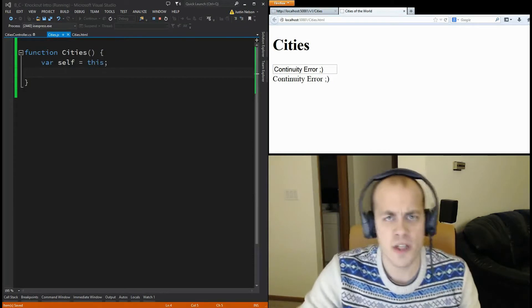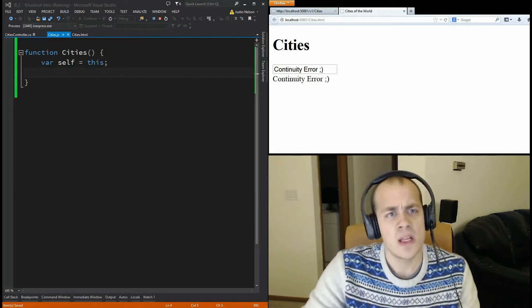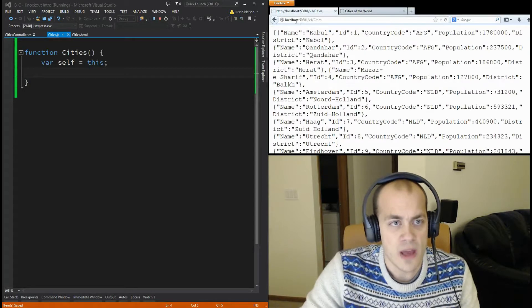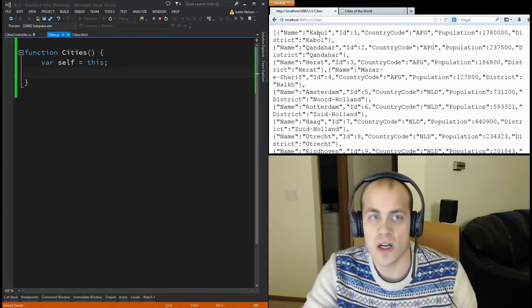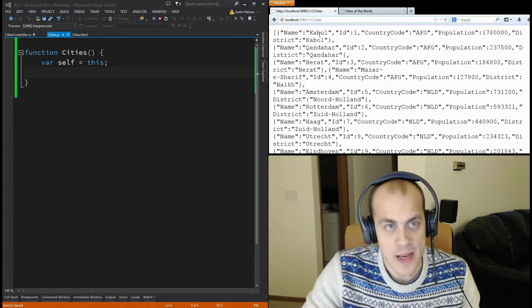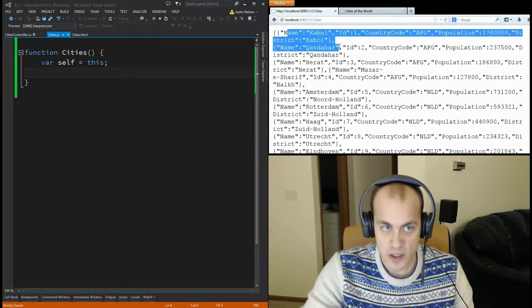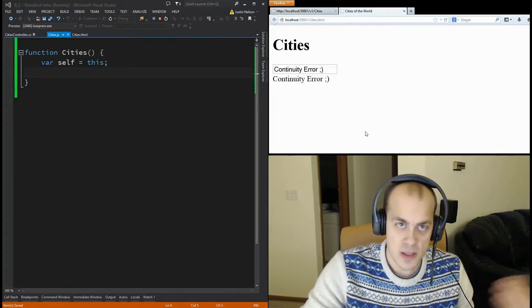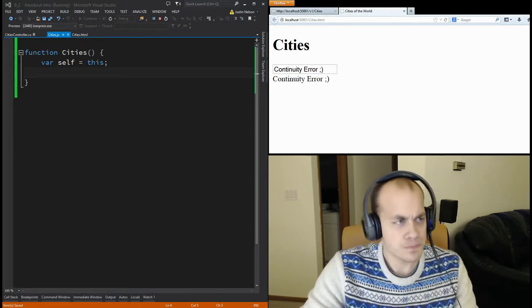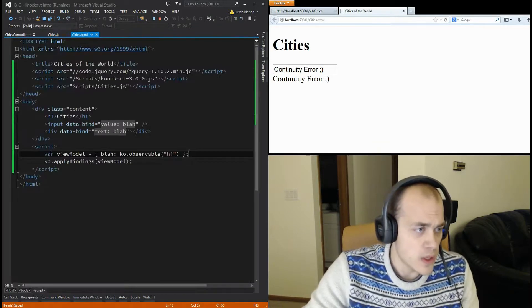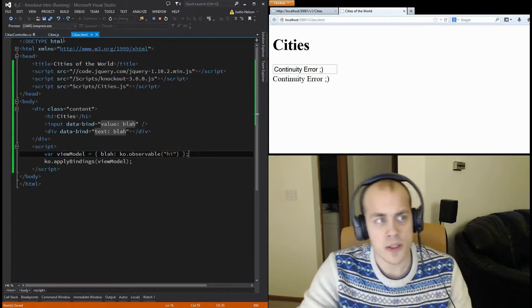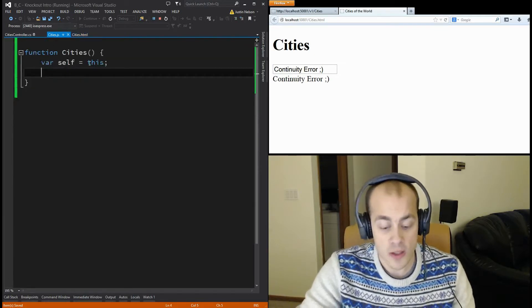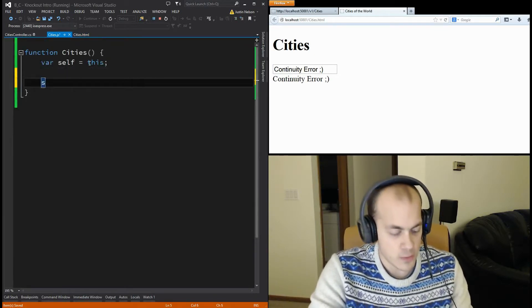All right. So, this next example is actually going to pull some data from our database. Let me show you the data that we're going to have. Right here, we get a list of cities from our server. And what we're going to do is take this list of cities, this JSON array of cities, and display it on the page using Knockout. So, to do that, we're going to still need a view model, but our view model is going to be a little bit more complex. So, I'm actually going to go out into this file here and create it.